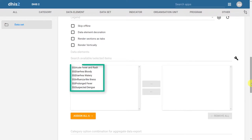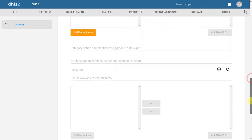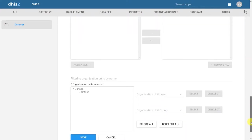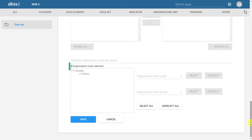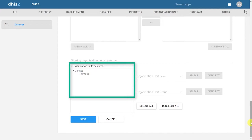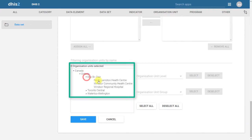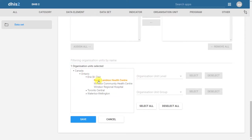We then must select the individual data elements that belong to the dataset that we are creating. Finally, we can select the organization units. We can either do this individually, or by using the levels that we have created.